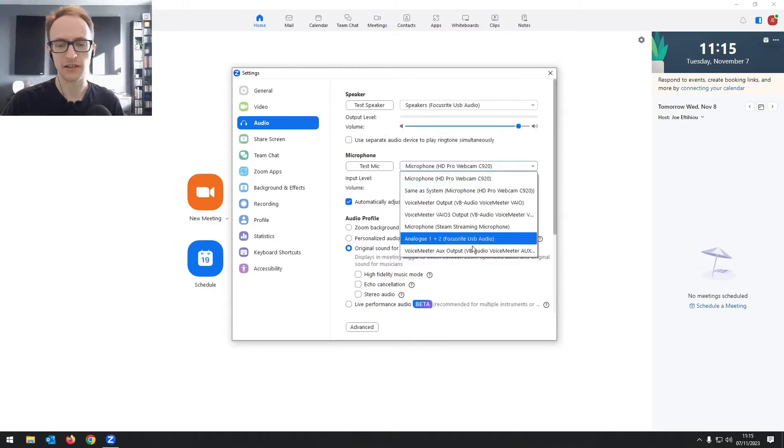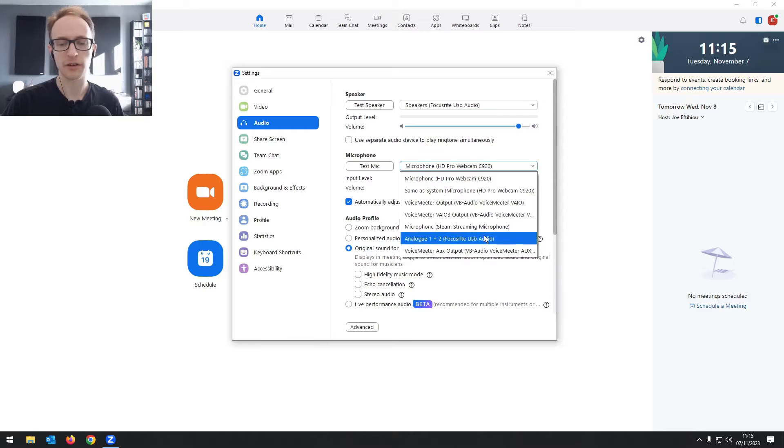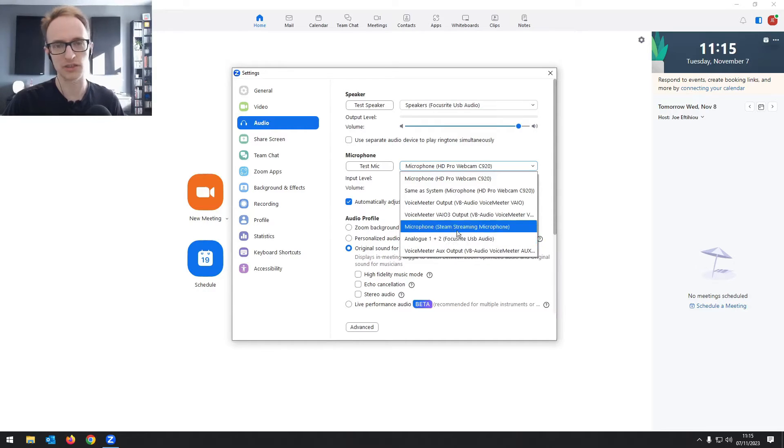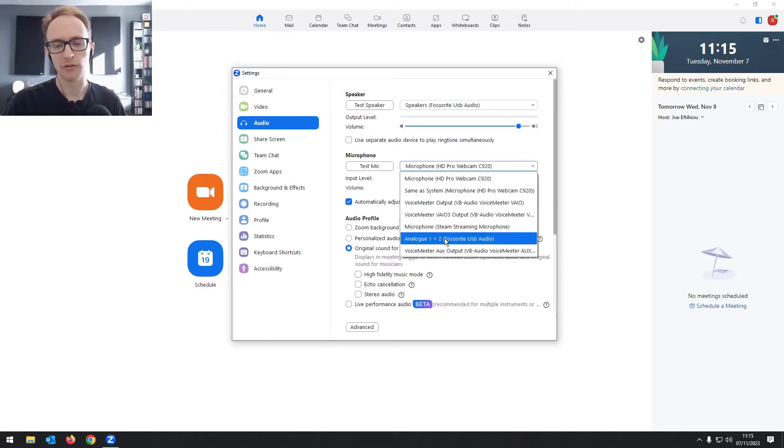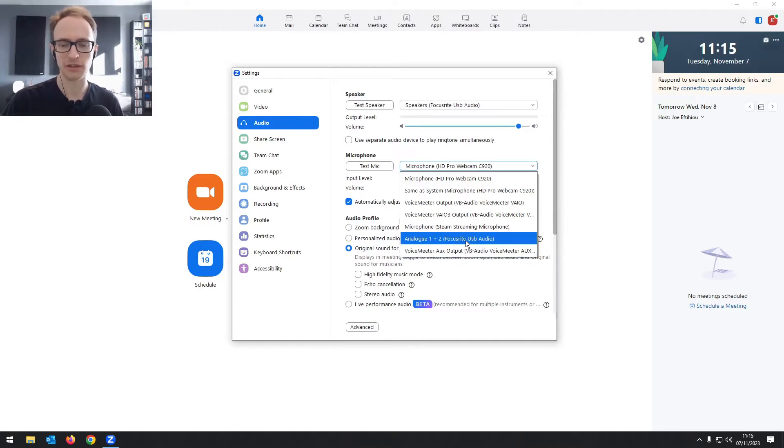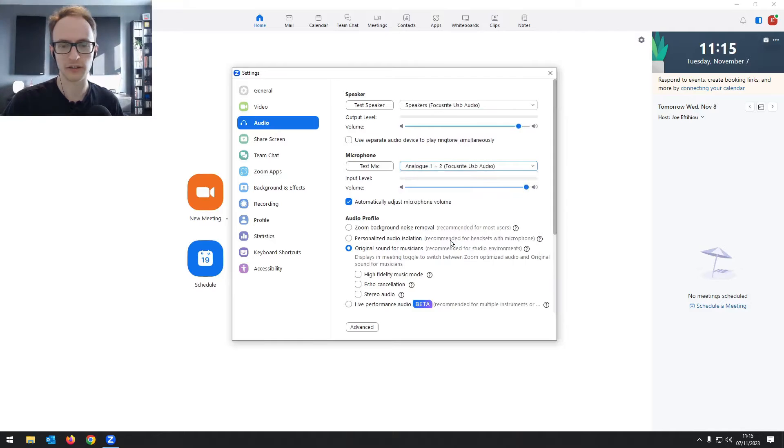You want to click on this drop down and it's either going to say the name of your microphone. So if you have, for example, a Samsung Q2U, it should say that, or it will just say USB microphone. Or if you're plugged into an audio interface, it'll have the name of your audio interface, which for me is the Focusrite.